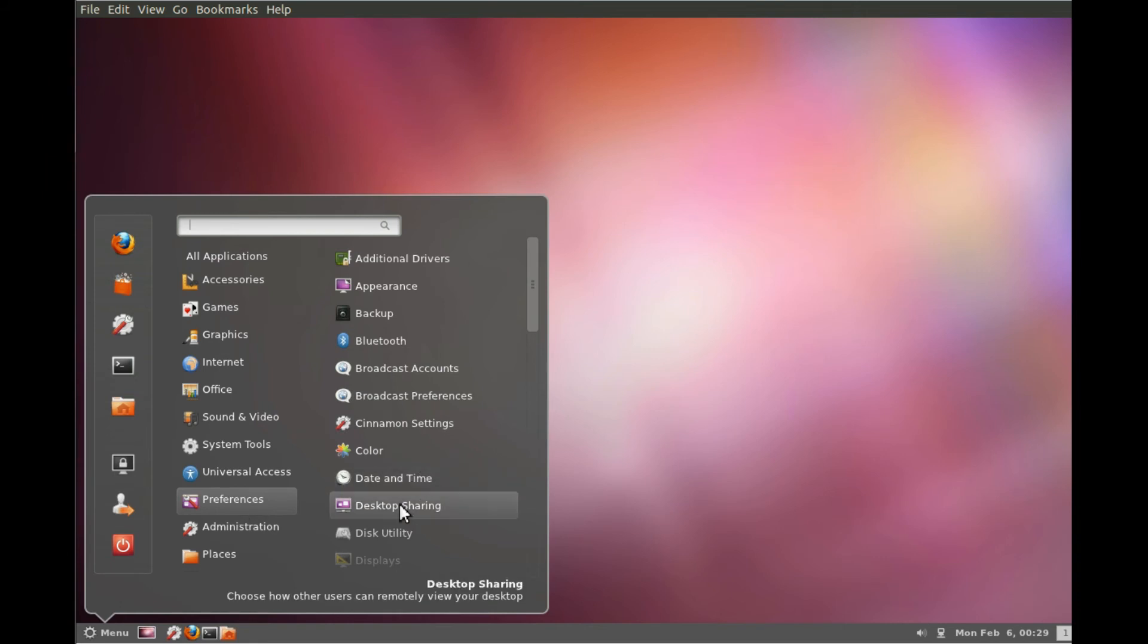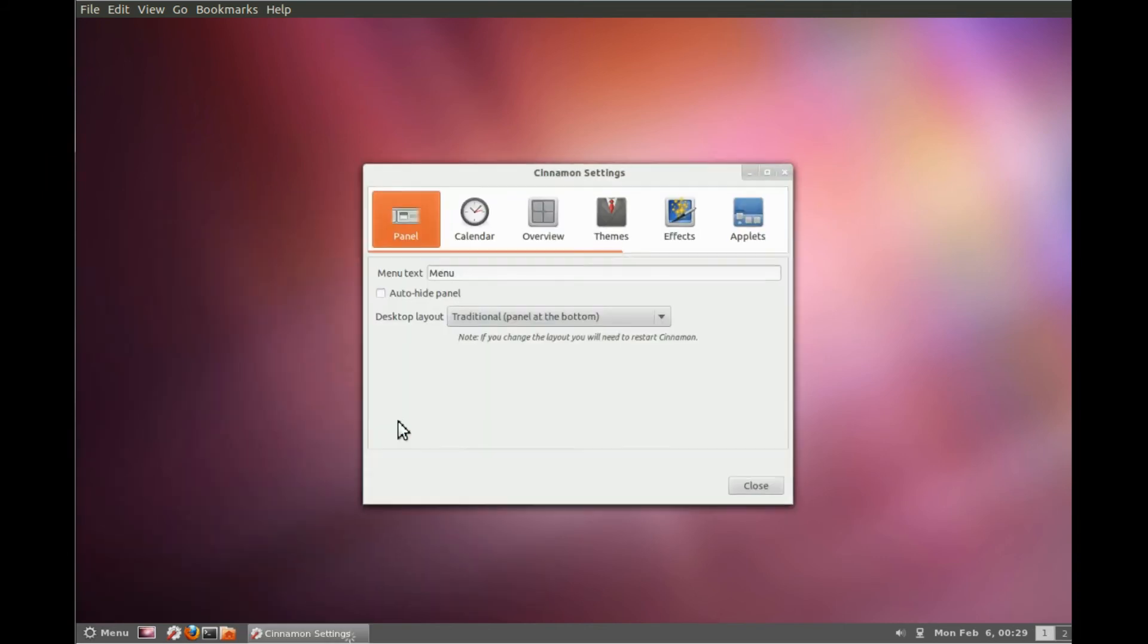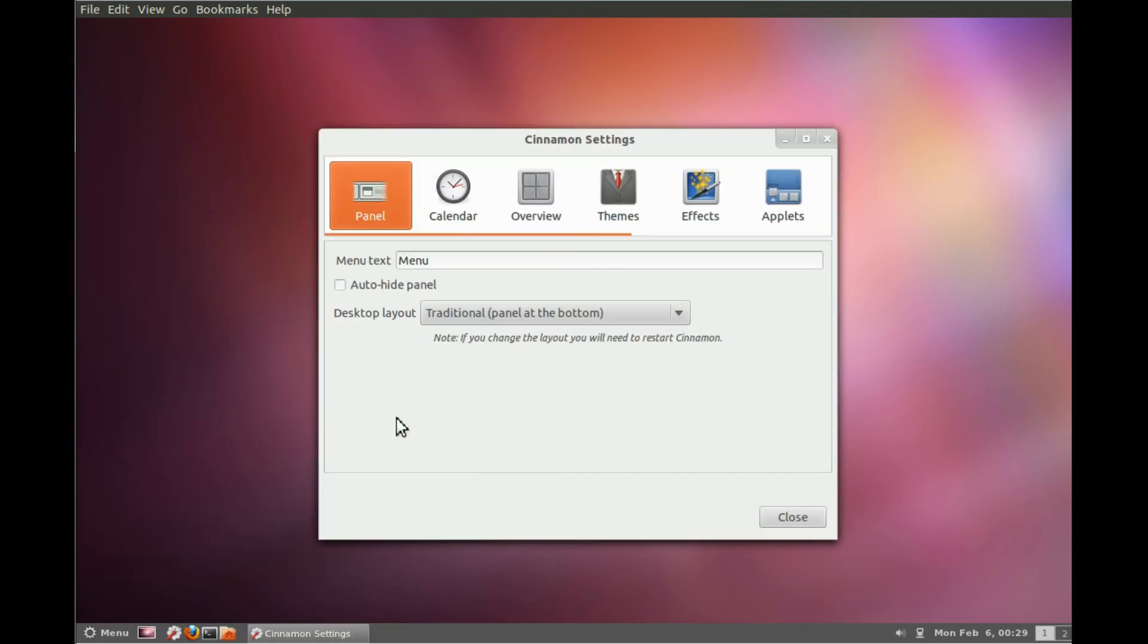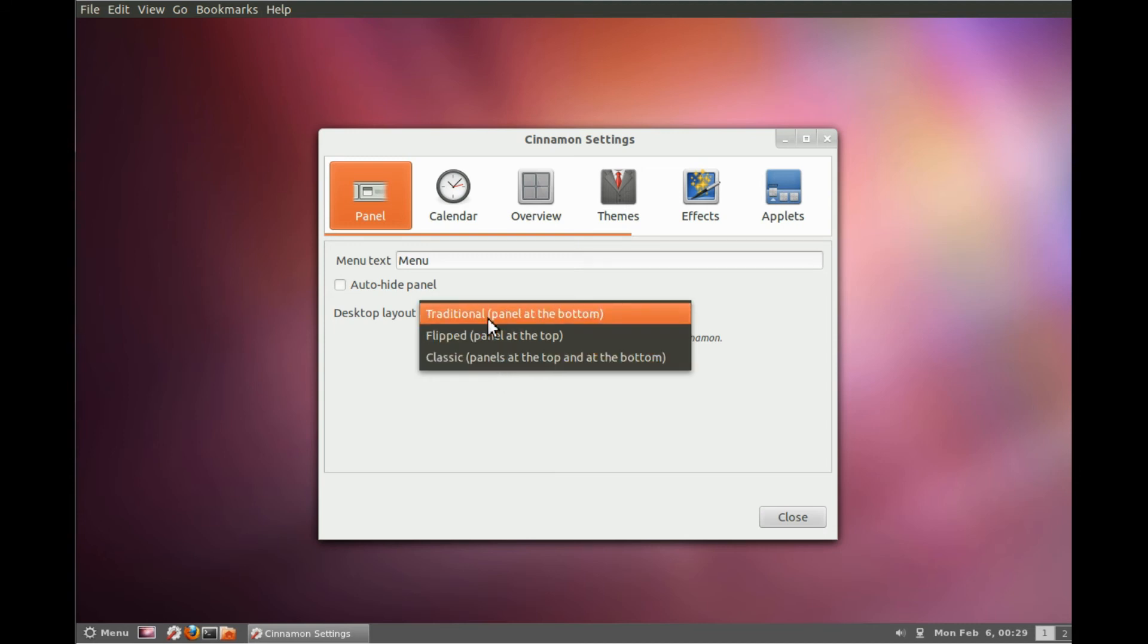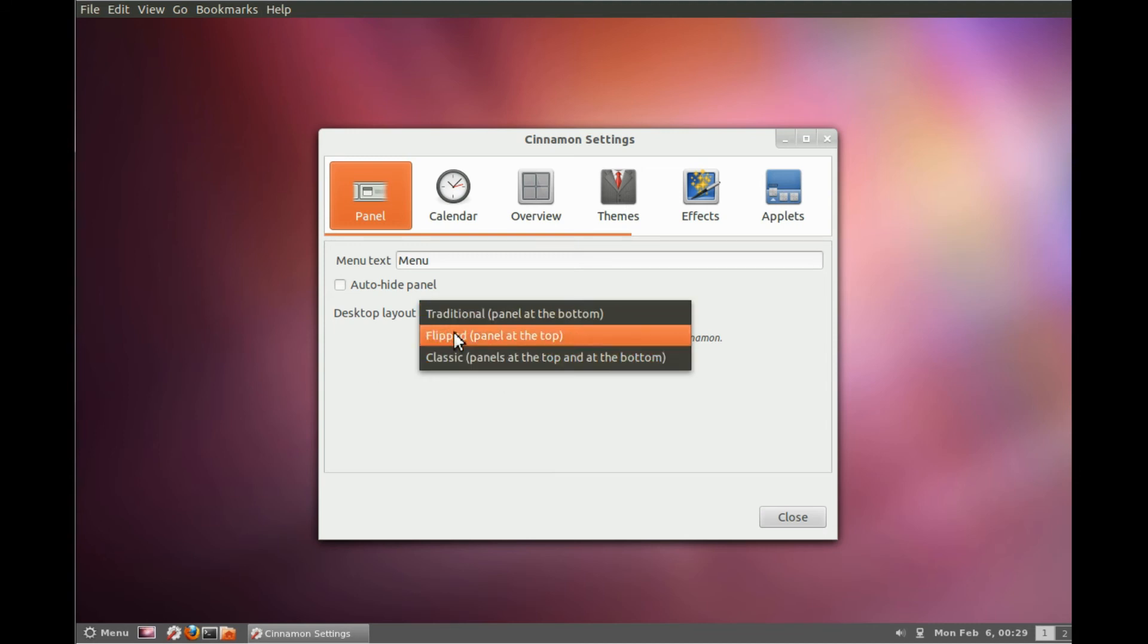And there's a cinnamon settings panel now that allows you to configure cinnamon. You can have different panels at the top right now.